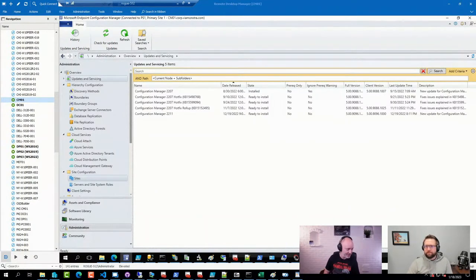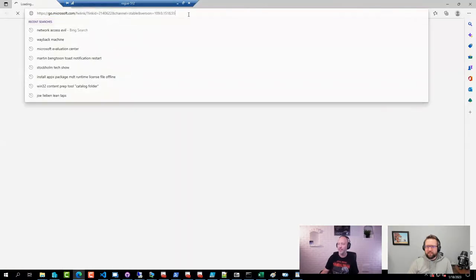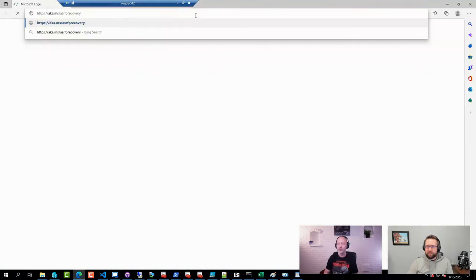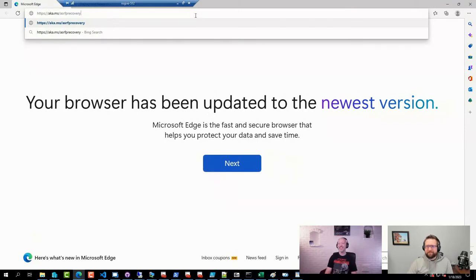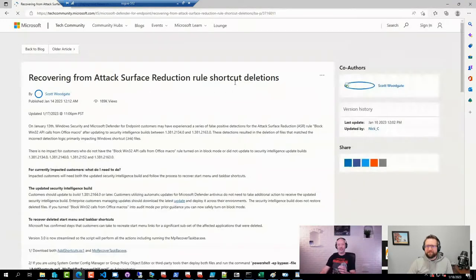Microsoft has released the ASR recovery script. There is a shortcut for it at aka.ms/ASRFBrecovery. That particular script helps you restore those shortcuts that were deleted.